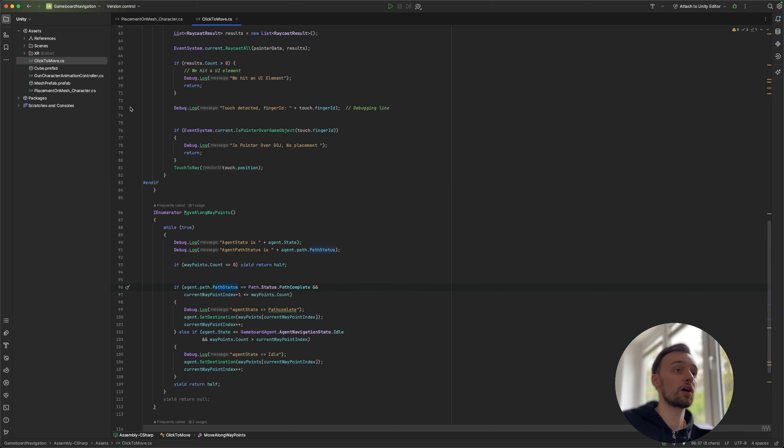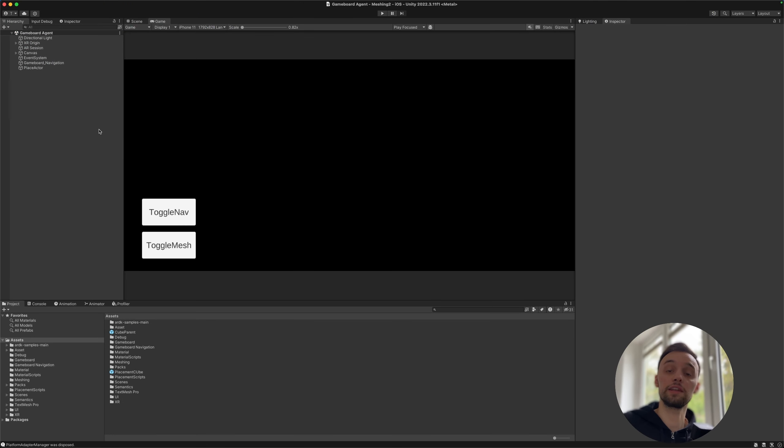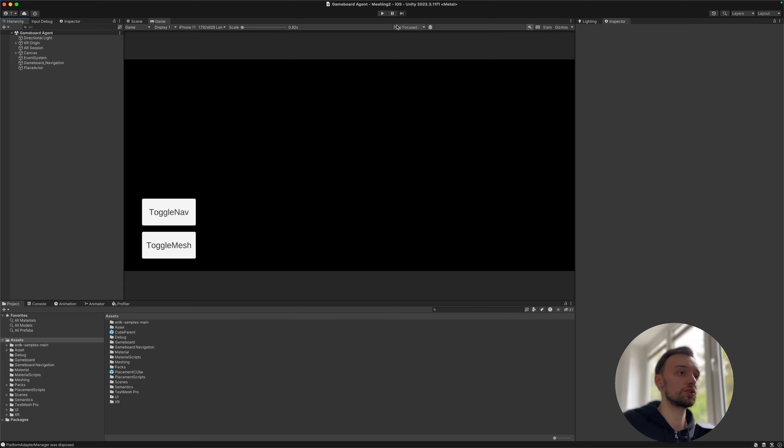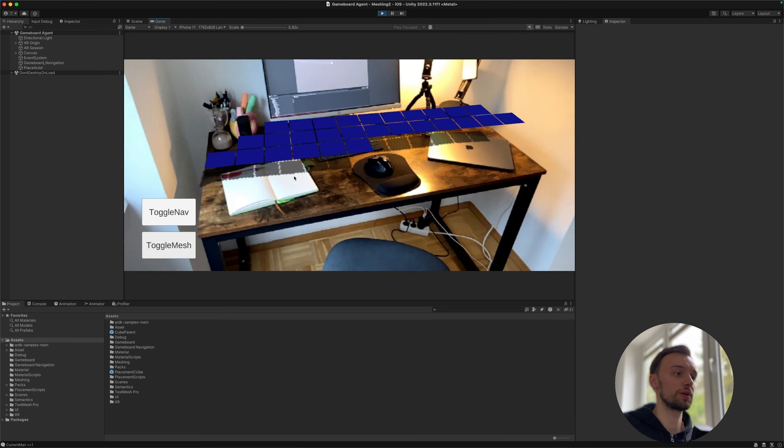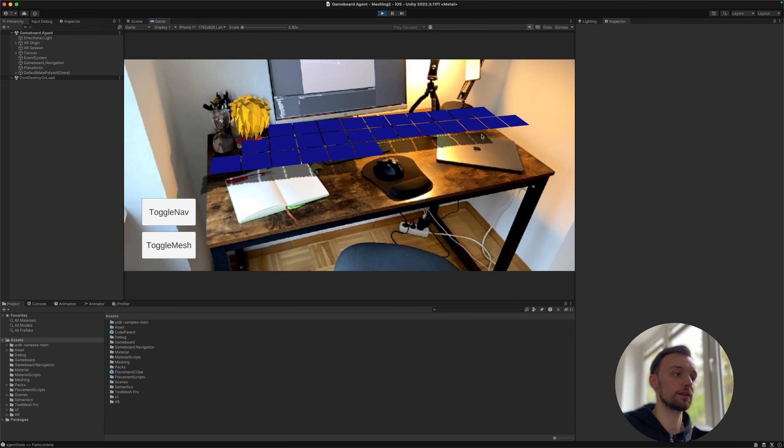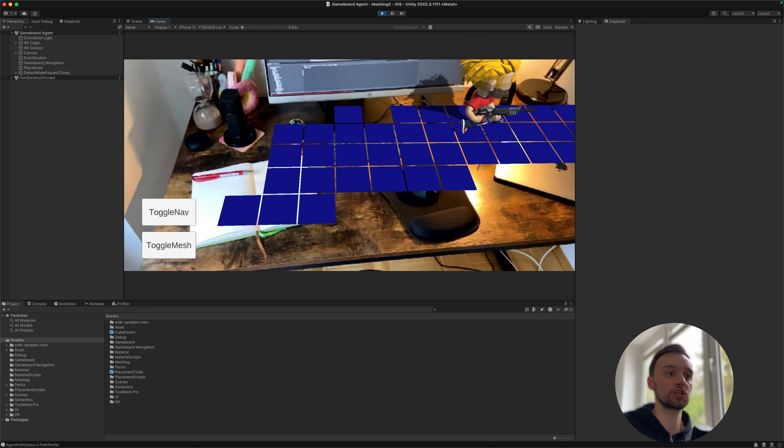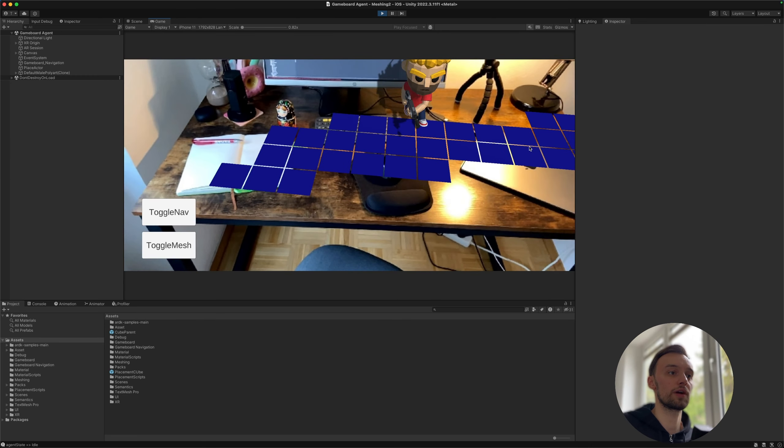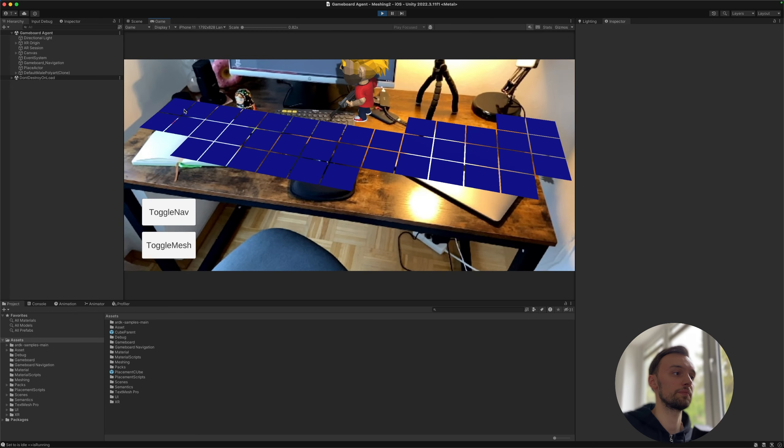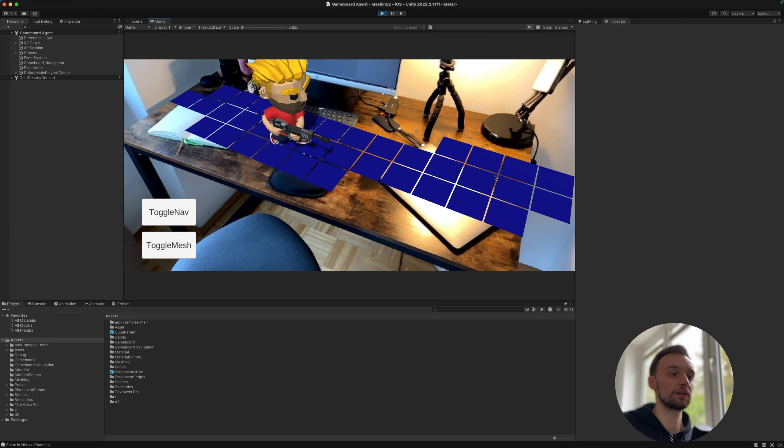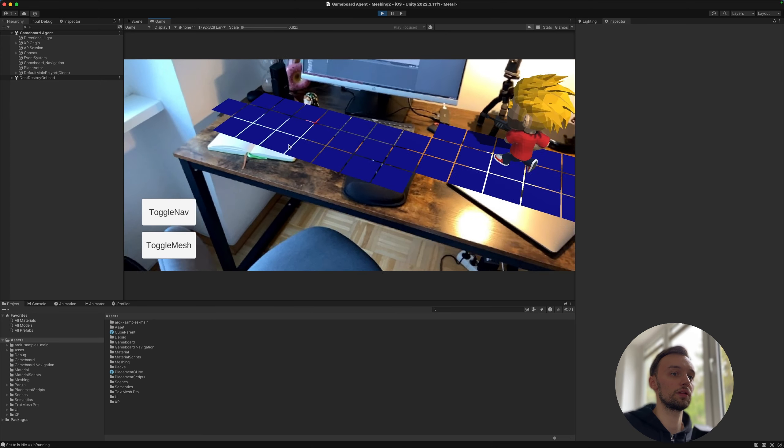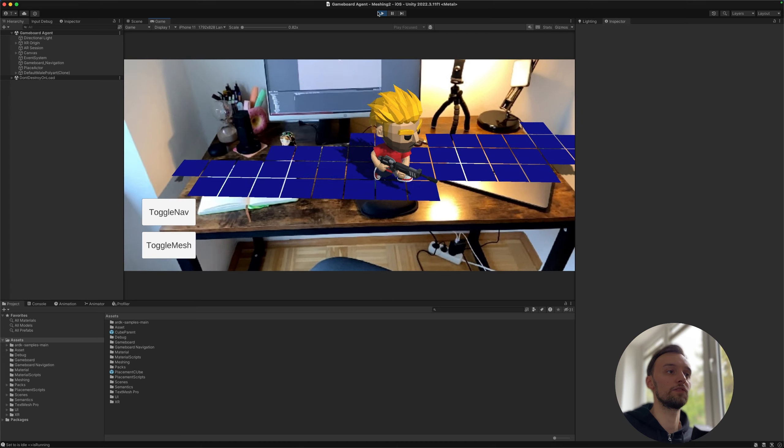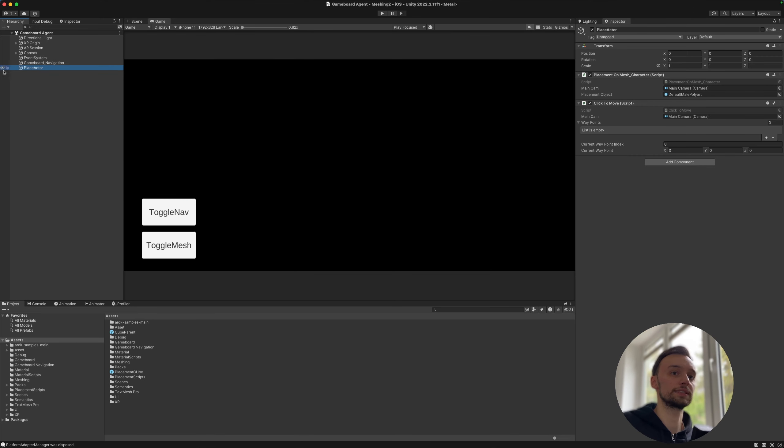Alright, so this is just a little introduction. And if we want to go further, I created this different project here which actually has a full character attached to it. So if we click play here, we can see that we can place a character and make it move around and it will actually play a walk animation. Right? So it will just move around these wayspots that I said here and it will have this run animation.